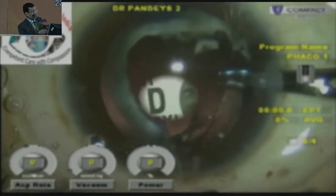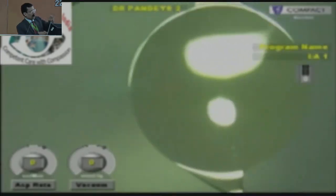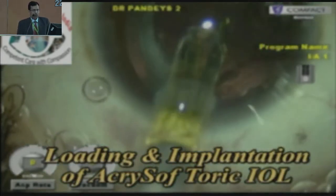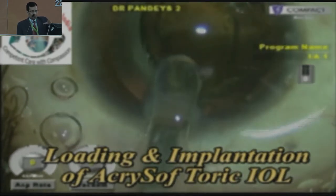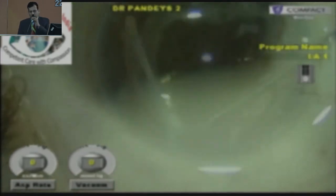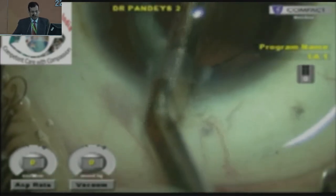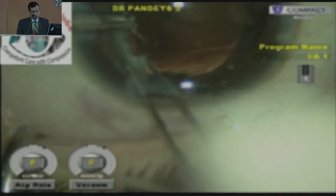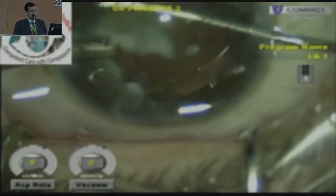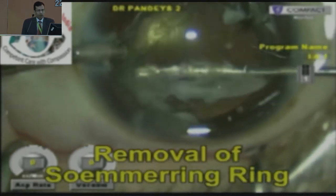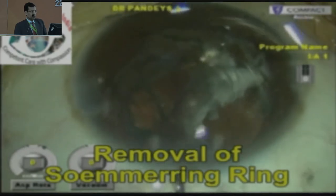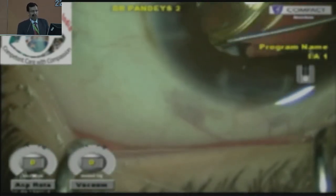Since the capsule was fibrotic due to long-standing trauma, there was less chance of runaway capsulorrhexis. I made the opening, implanted the lens, then dialed the lens clockwise and anti-clockwise in order to loosen the Soemmering's ring. Once the lens was implanted in the bag, I used viscodissection technique to remove the Soemmering's ring, as you can see here. The Soemmering's ring can be removed through irrigation-aspiration or viscoexpression — inject viscoelastic and apply gentle pressure on the posterior lip of the incision, and the Soemmering's ring comes out.